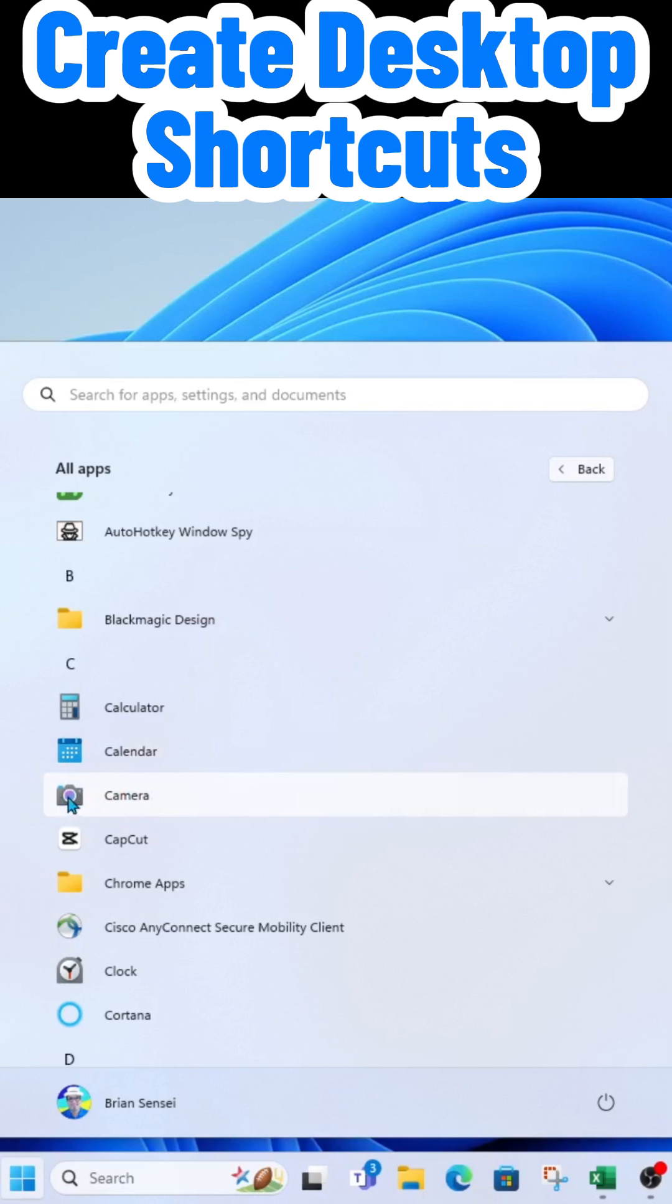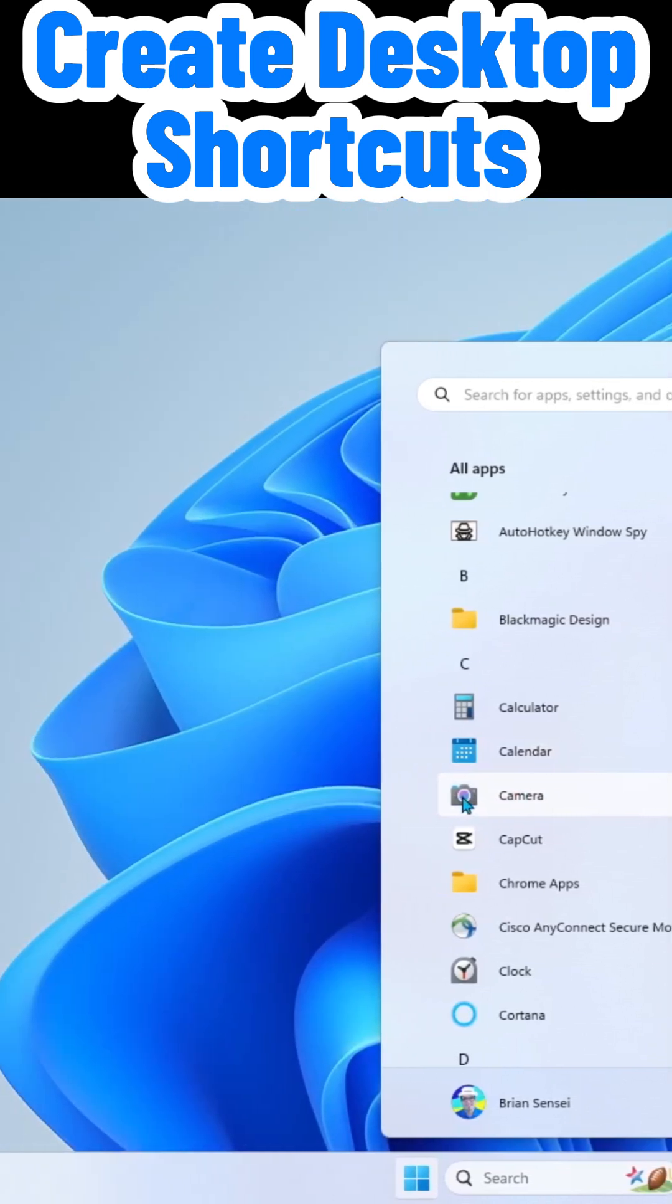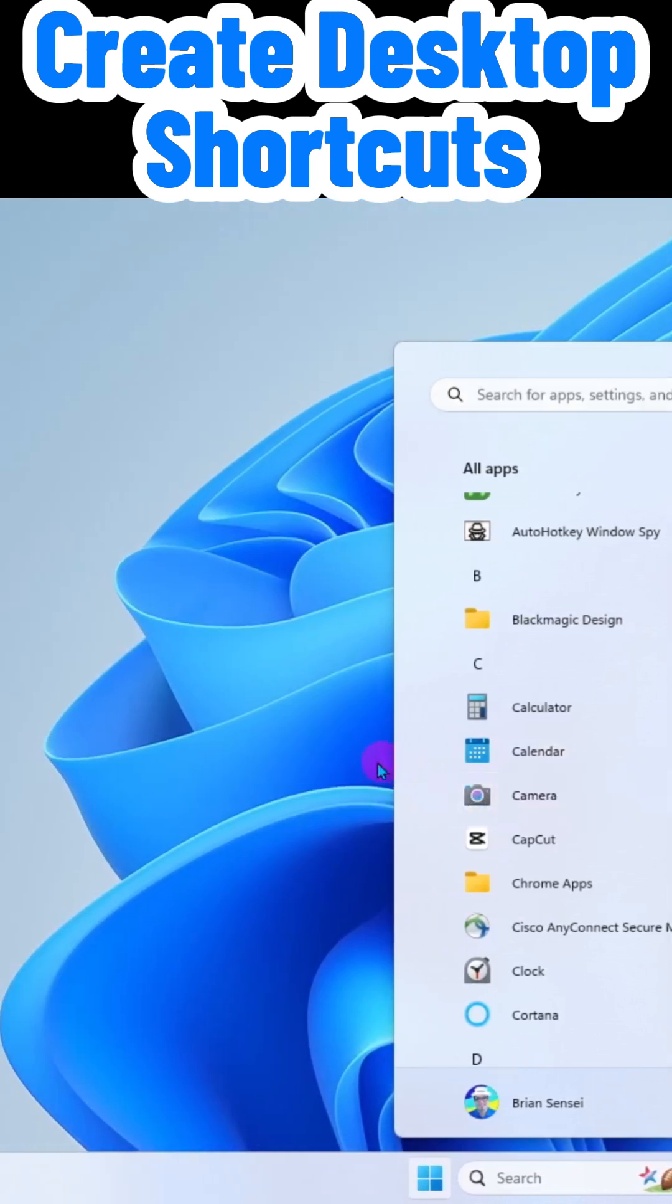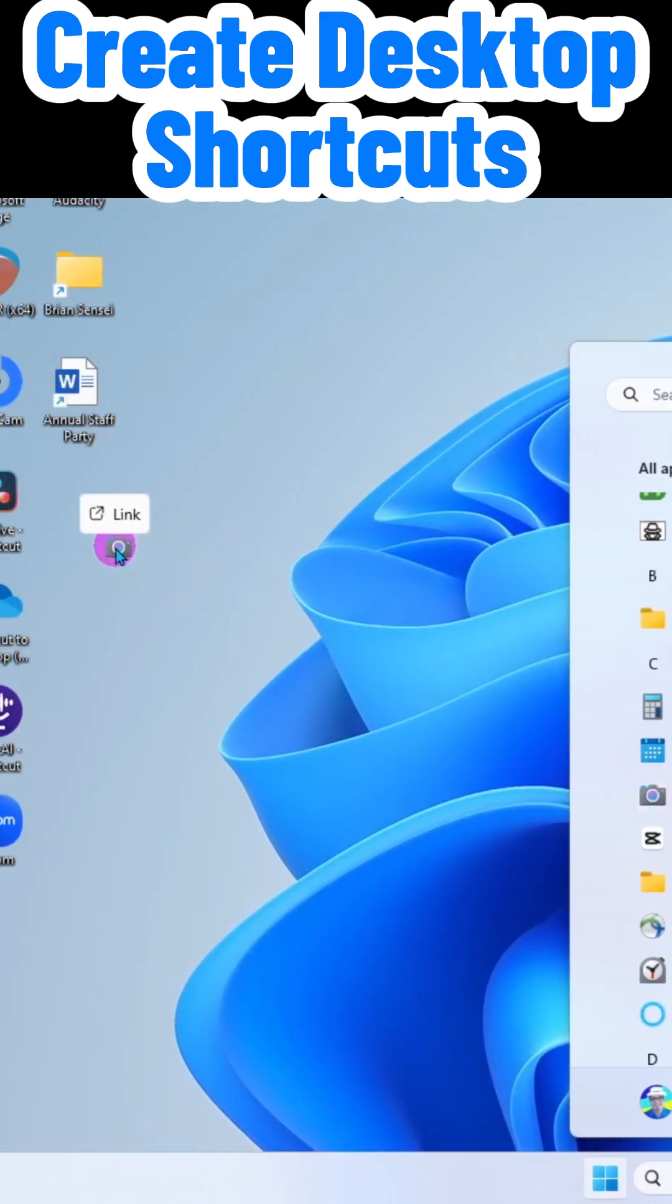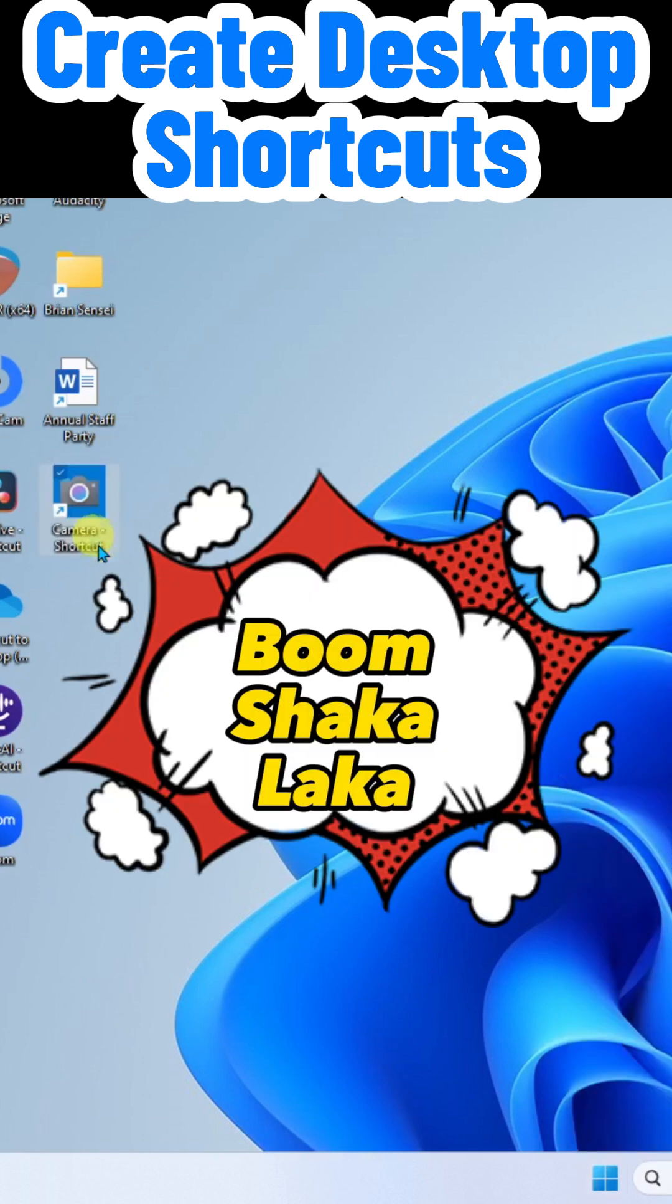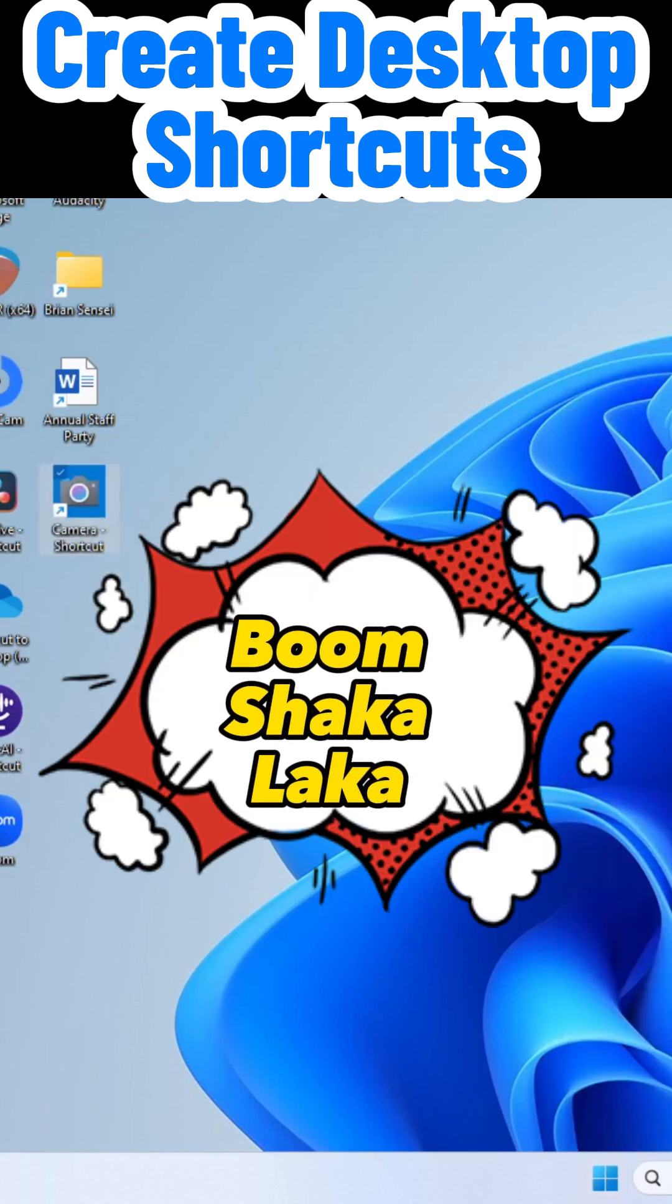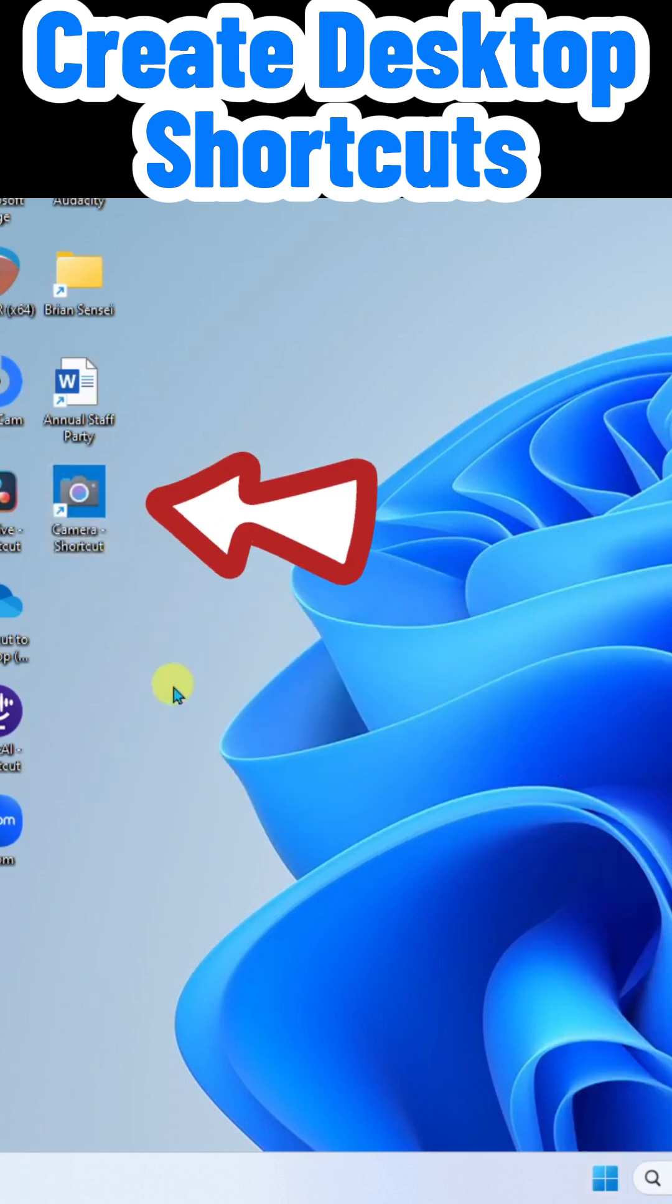All I have to do is left click and hold and drag and drop and boom shakalaka. It created a shortcut for me.